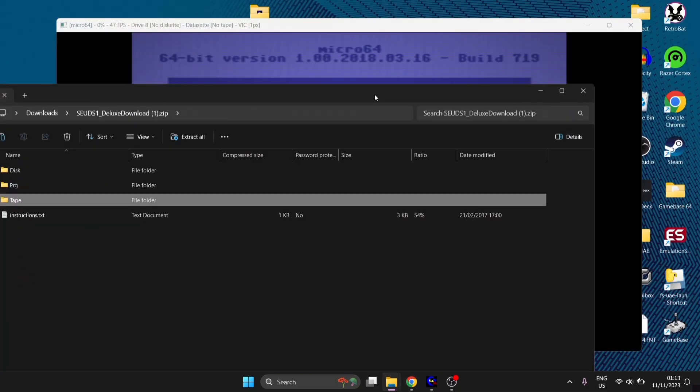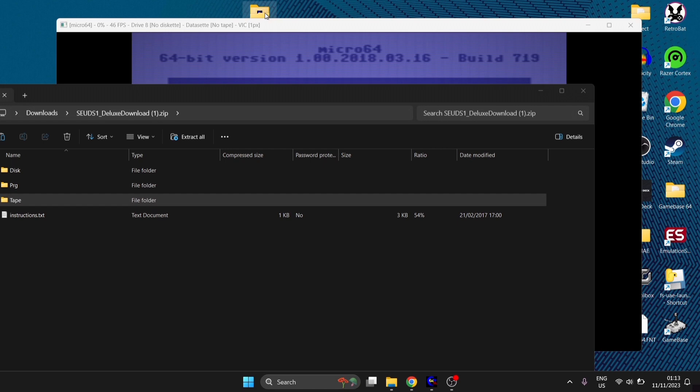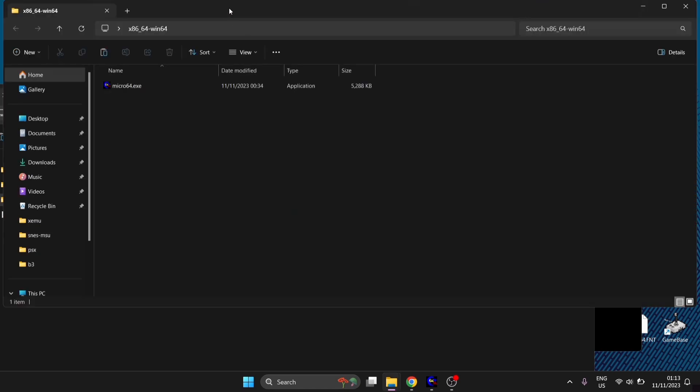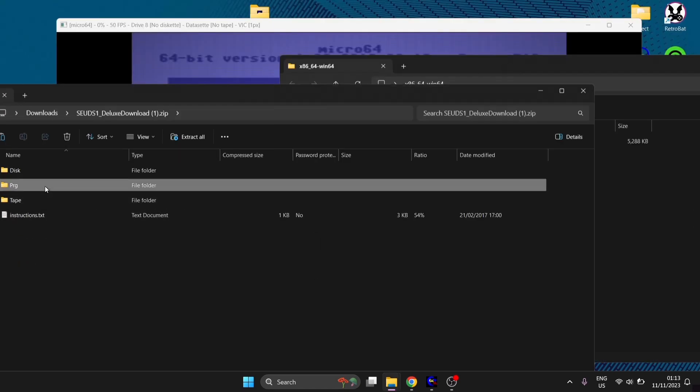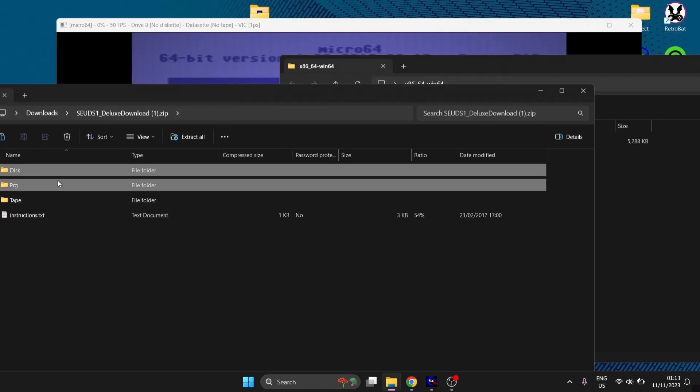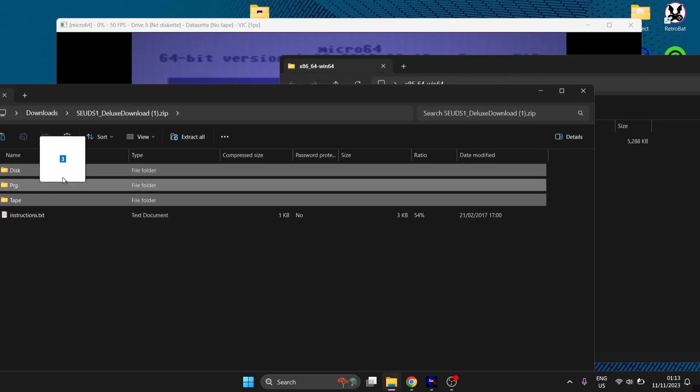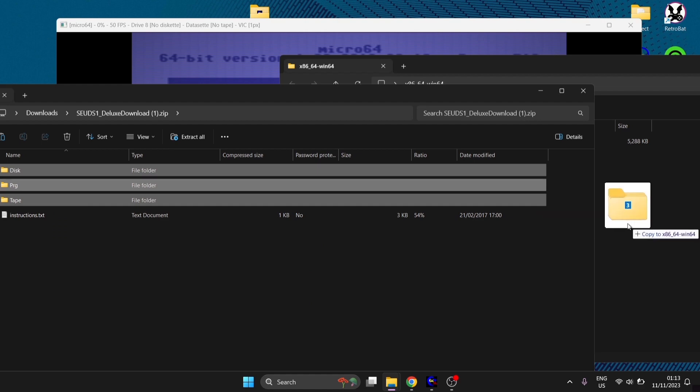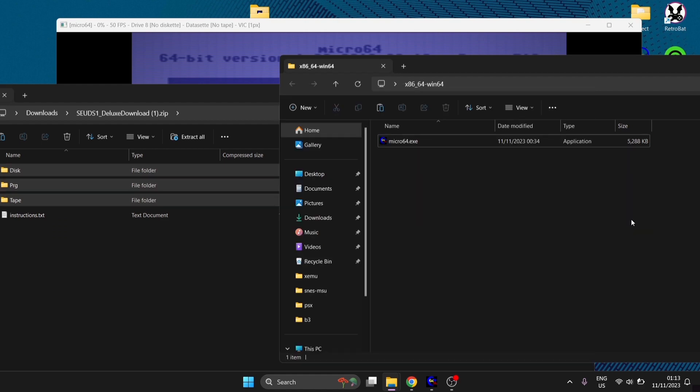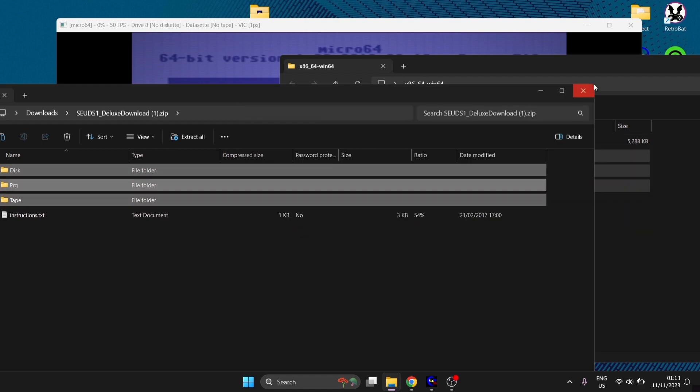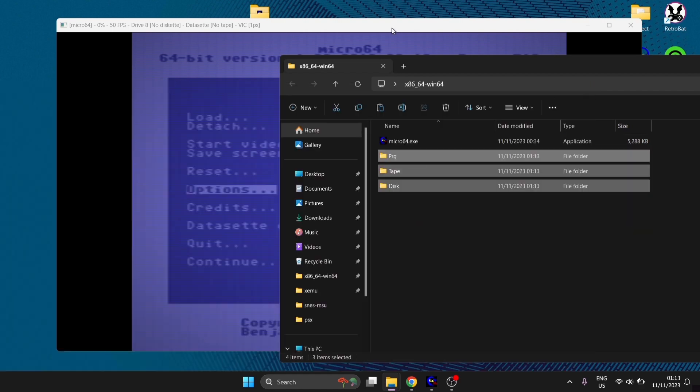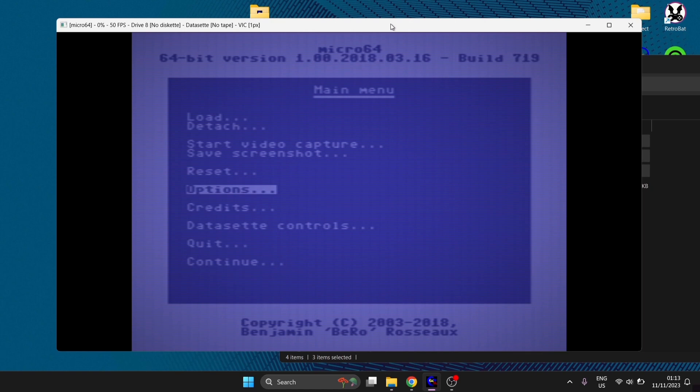What I'm going to do is go back into my Micro 64 folder and just drag and drop all three of these folders so everything's nice and neat and in one place. If I go back to Micro 64, I'm going to load up a disk image first.